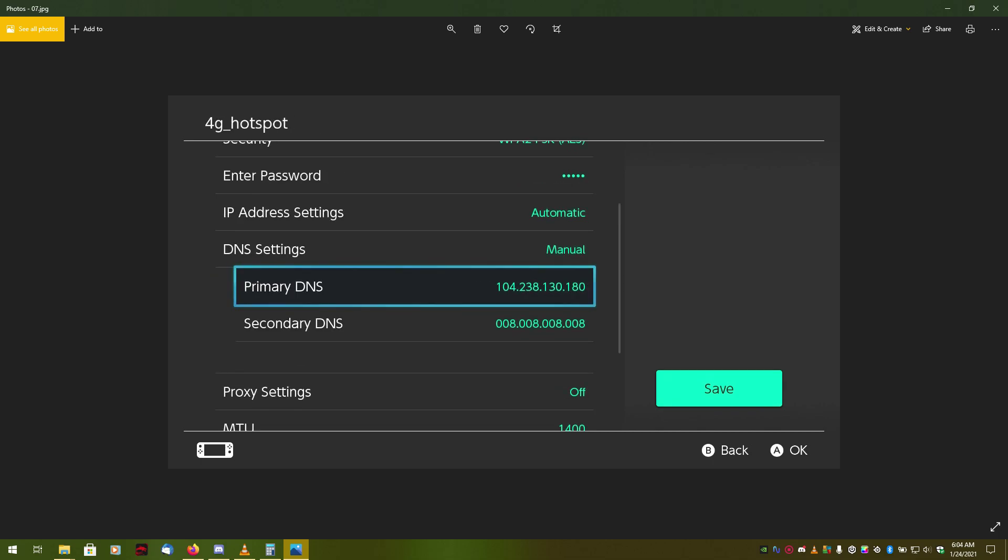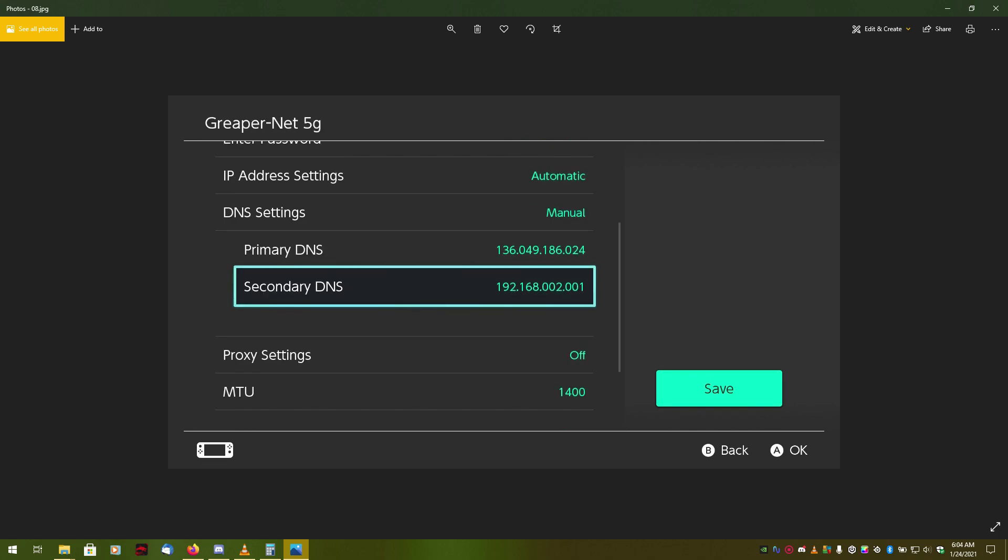If you've already set up for Bedrock Connect, you might already have the Bedrock Connect IP address on there. We're not using that. So once you've entered the Geyser Connect IP address, because Geyser Connect can completely replace Bedrock Connect. For your secondary DNS, remember that IP address I told you to remember, the default gateway? You will enter that in right here as your secondary DNS. In my case 192.168.2.1. You don't have to put the zeros when you enter it. The switch will automatically do that.